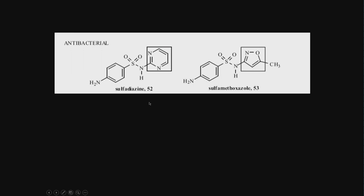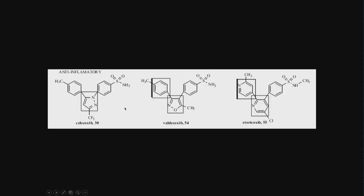For example, look at this. These are all antibacterial type sulfa-based drugs. This portion is the same. There's just a difference here - piperidine and then some heterocycle nitrogen-oxygen heterocycle. These groups can be replaced against each other and you get similar activity.